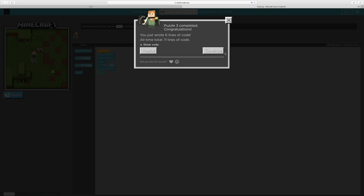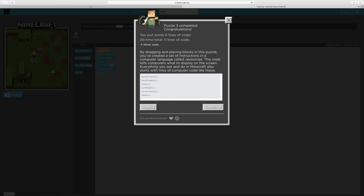And I'll show you this code. The kind of code that we're using from Minecraft is called block coding. Now this kind of coding is JavaScript. So this is what's actually happening from what we're placing down here.